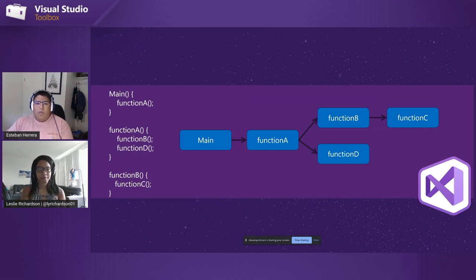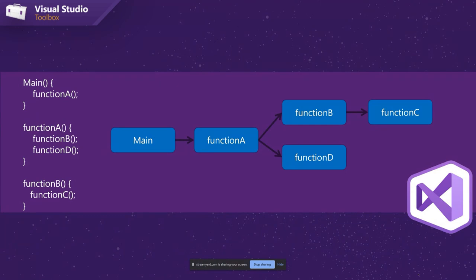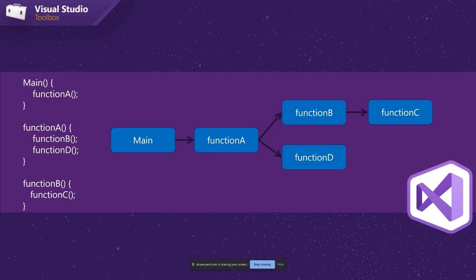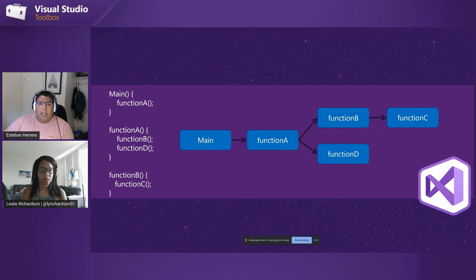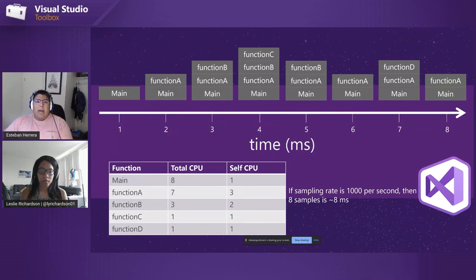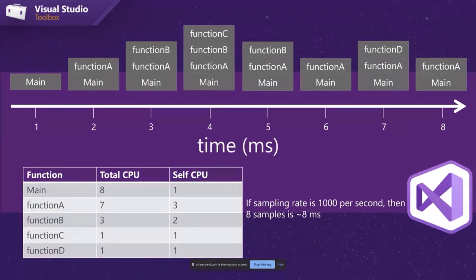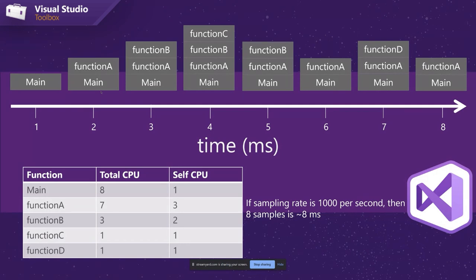So for this explanation, we're going to imagine a really simple program like you see on your screen now where a main function calls function A, function A calls functions B and D, and function B ends up calling function C. Pretty straightforward execution of code. Now, if you can imagine the call stack during the execution of this code, if you were to sample it at different moments in time, that first sample would have just your main function. That's that first tick on that graph. And then when it calls function A, you would get a frame on the call stack on top of the main that says function A, and so on and so forth as the program executes.